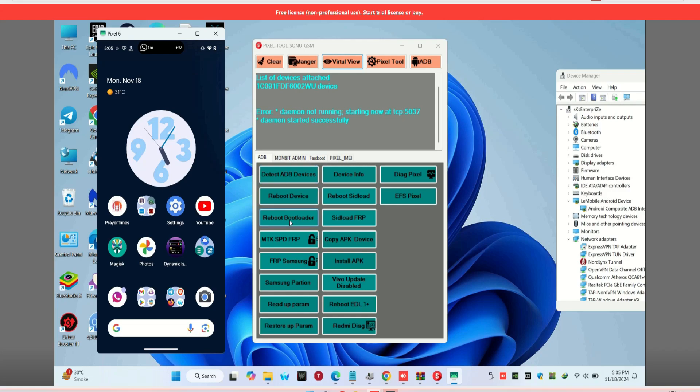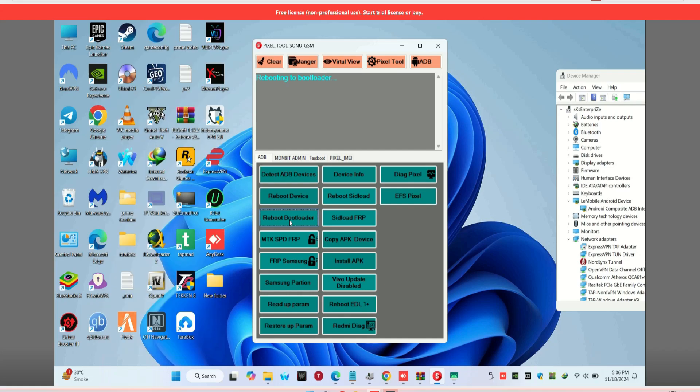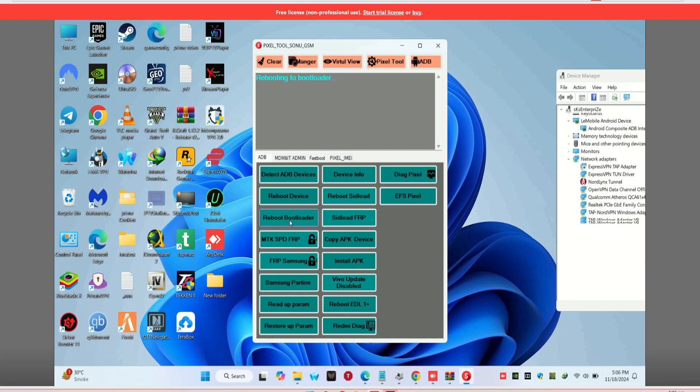Now, we need to reboot the phone into bootloader mode. In the tool, click the Reboot to Bootloader button. This will put your Pixel 6 in the correct mode for writing the IMEI.